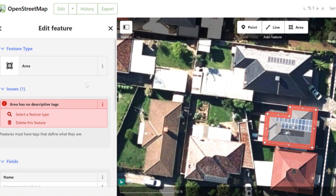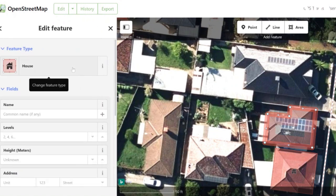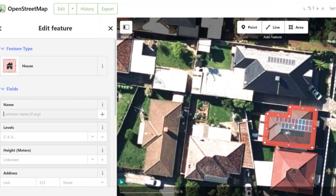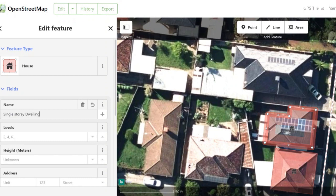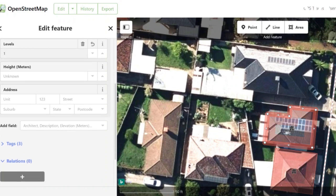From then onwards we can start to add some data into our shape. In this case we know that we've just created what we would say is a house. We can give it a name — in this case I'm going to call it a single story dwelling, because that's the most common name for it. I know that this building is only one story as I'm quite familiar with the area. I don't know the height so I'm not going to put that data in. If you're unsure about the data of the area, what you should do is go to Google Earth or Google Street Maps and check out the height of the building.